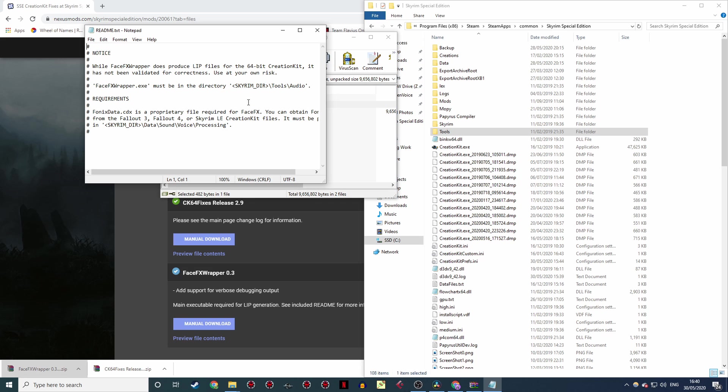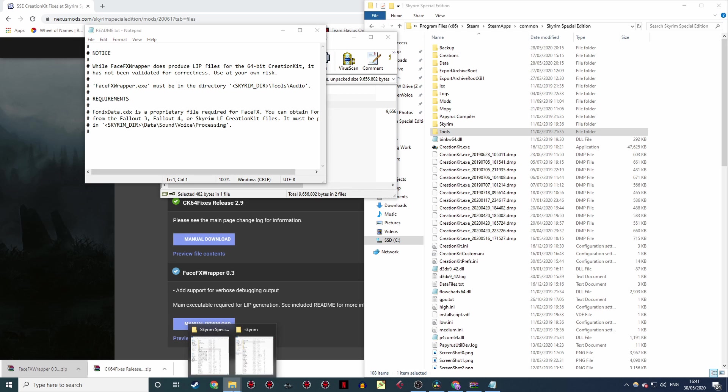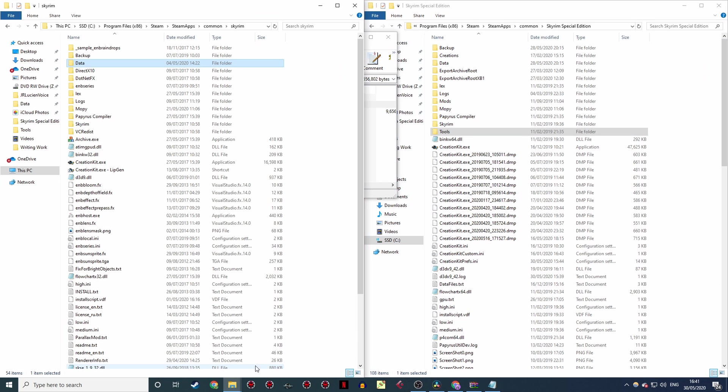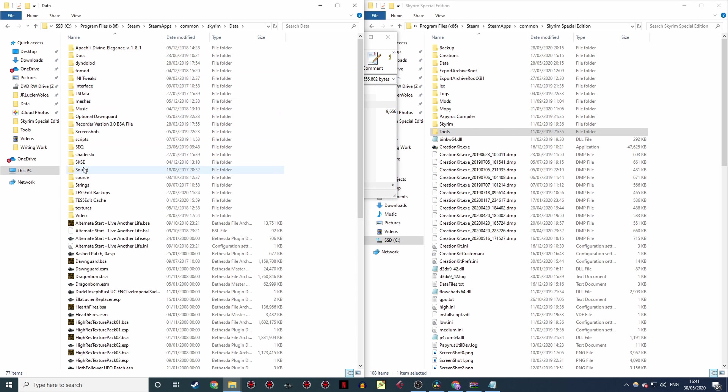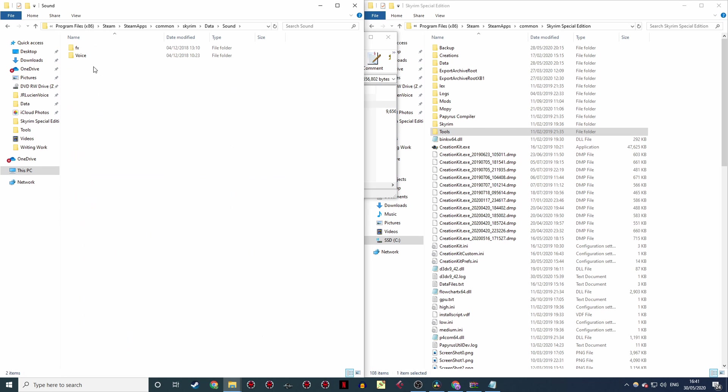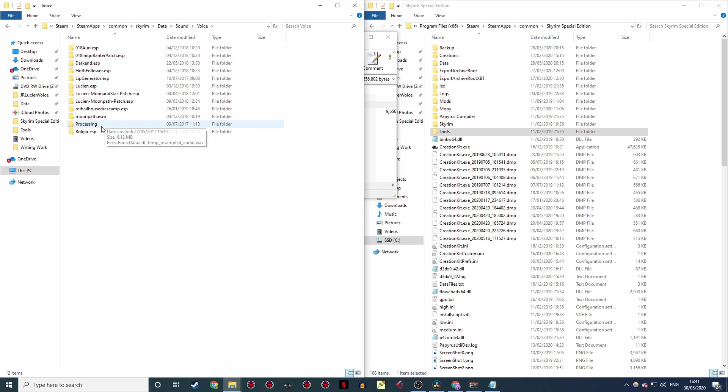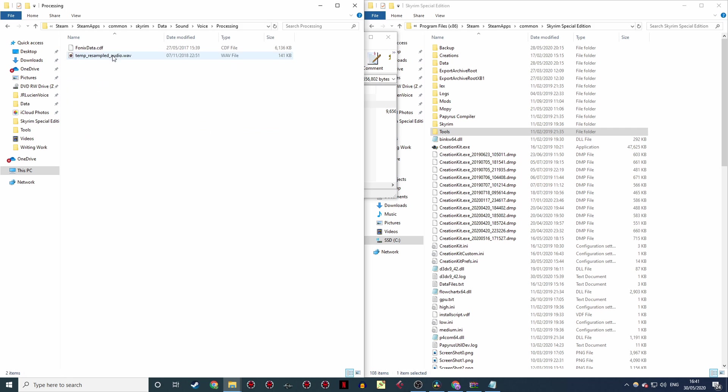It's included in installations of Fallout 3, Fallout 4, or Skyrim LE, so you need one of these in order to be able to do this. So I'm going to show you the Skyrim directory, and if you look under data, sound, voice, and then processing, there's the file that we want. So we need to copy this into the same place in the Special Edition directory.